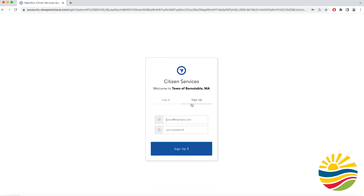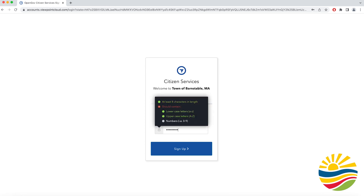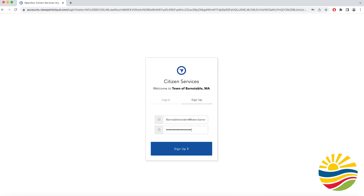For the purposes of this video we are creating a new account, so you will fill in the correct email and password you would like to use to create your account.